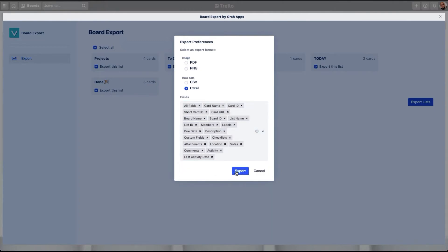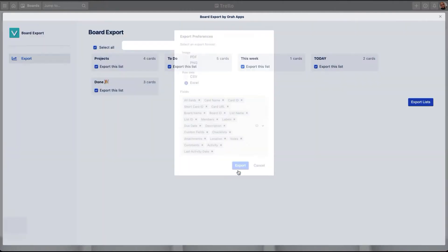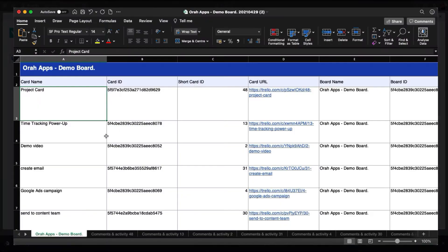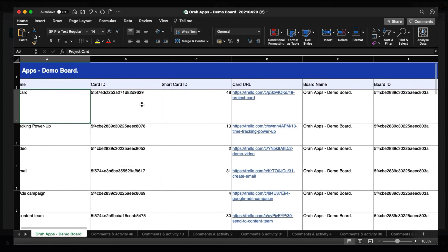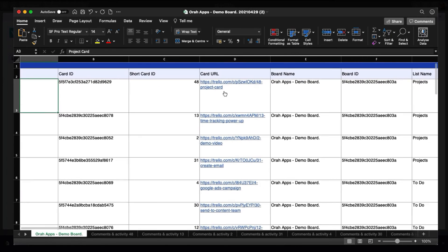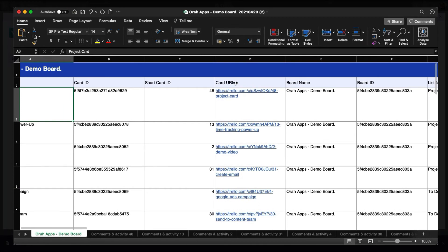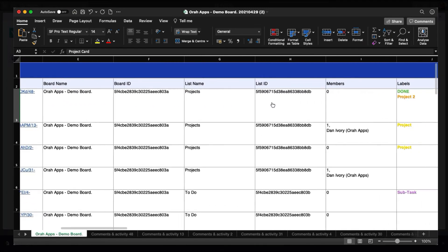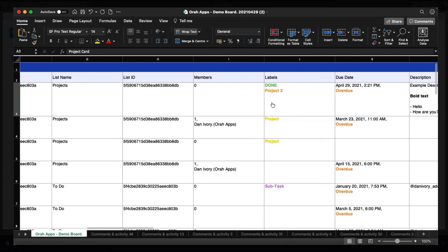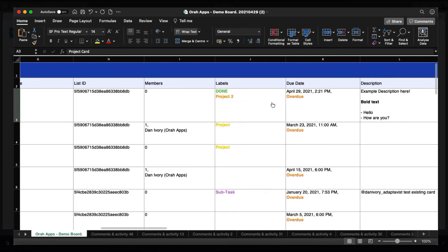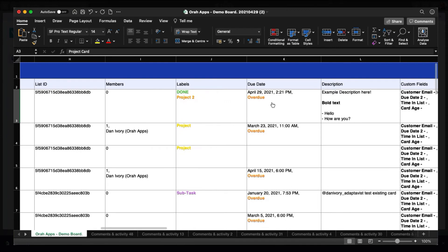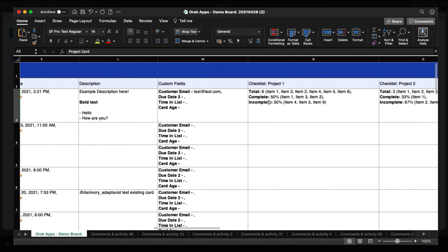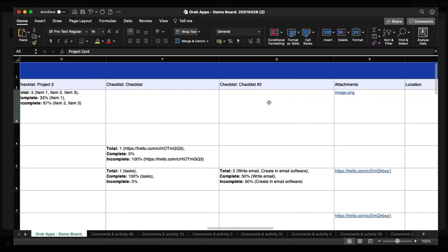Once you're happy with the selection, you can click export. So here you can see each of those columns are items from the board and each of these rows are cards. You can get a lot of information, all of the items that you chose inside the app. You can get all of them nicely organized into these columns.